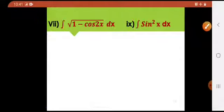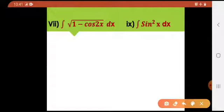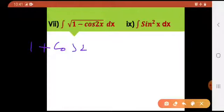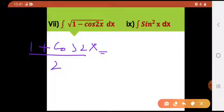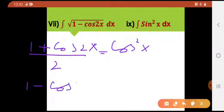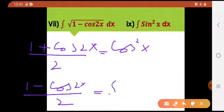A single formula — you people have learned about this formula in first year. There was a formula: 1 plus cos 2x divided by 2 equals to cos square of x. And there was a formula: 1 minus cos 2x divided by 2 equals to sin square of x.